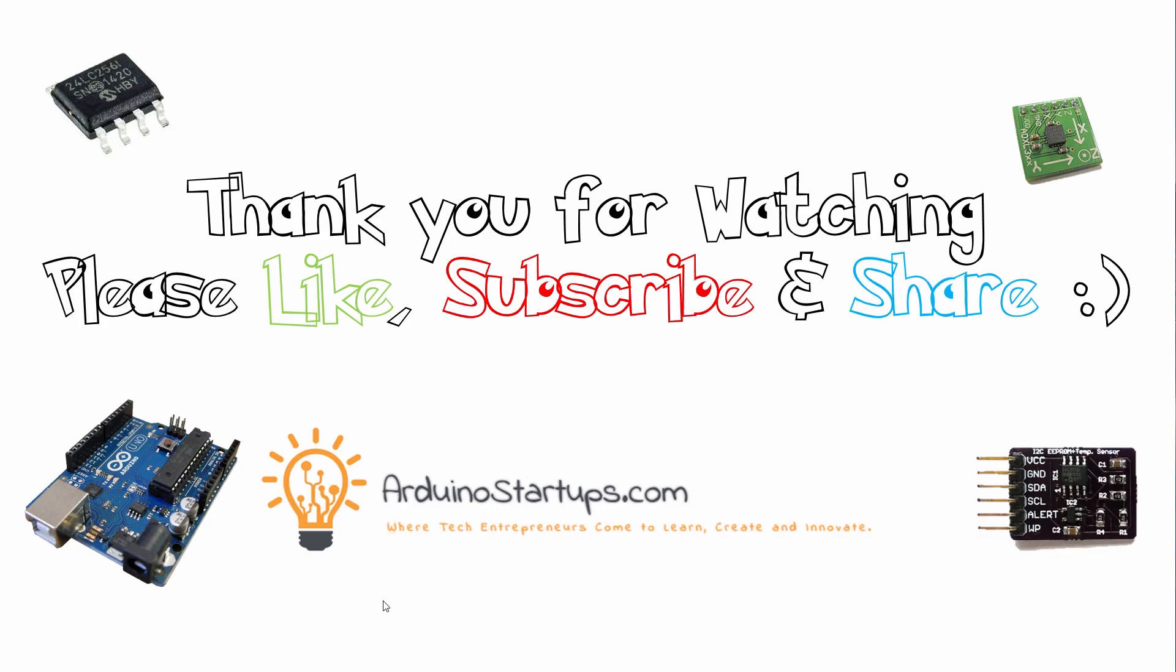Okay so that is it for this lecture. I'll see you in the next video and please don't forget to like, subscribe, share and comment and I'll see you in the next video. Thank you for watching.